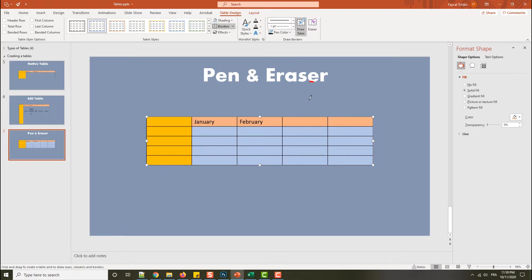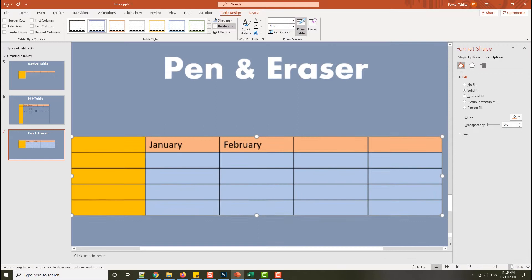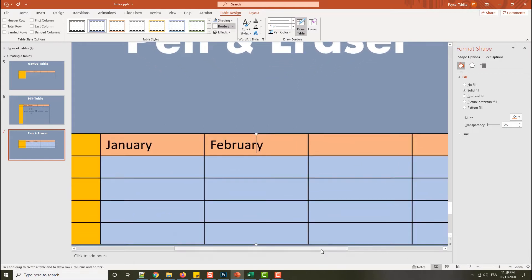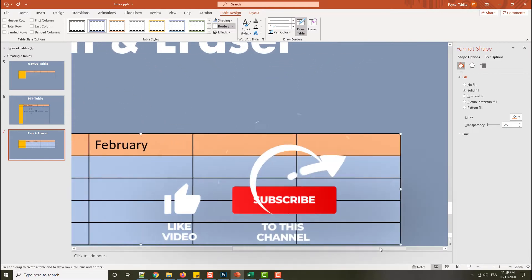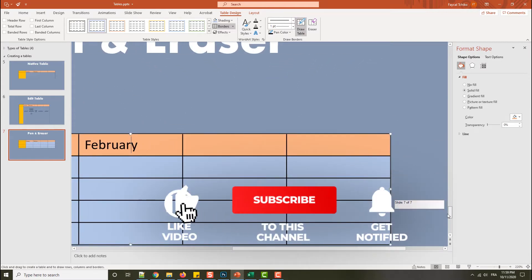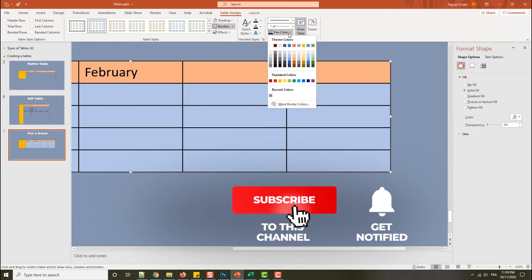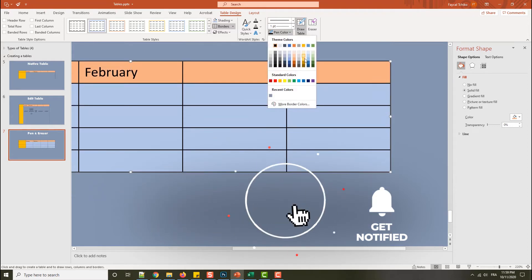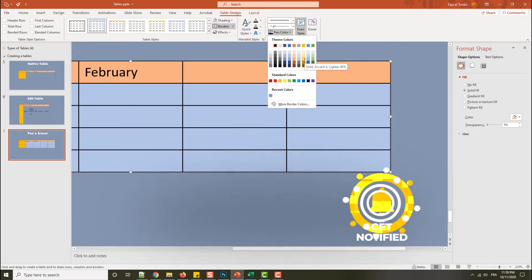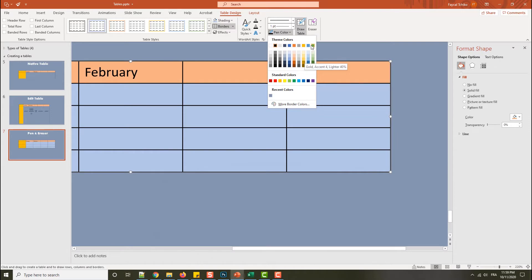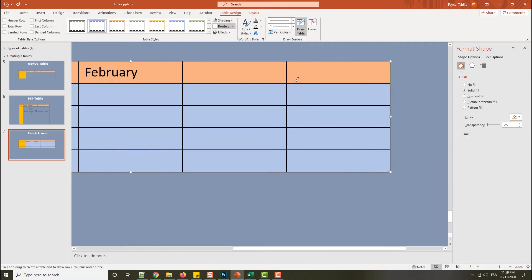To get the pen tool, click on Draw Table, and you will see my mouse icon change to a pen. I will zoom in so we can see very well. The first thing I will do is change the color, because with the default it's hard to see. I'll put this blue color, for example.